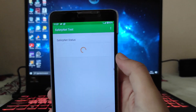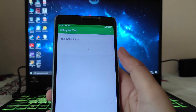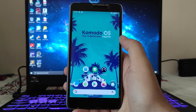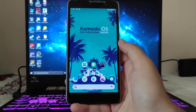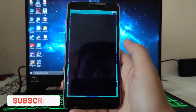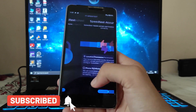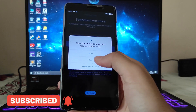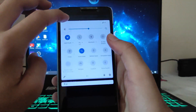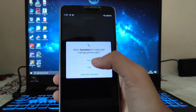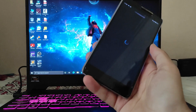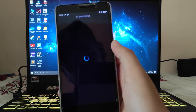Talking about the SafetyNet status — it has failed, so banking apps will not run and Play Protect certification shows the device is not certified. For the internet speed test, no issues — Wi-Fi is working absolutely fine, and mobile data speeds and everything are also working absolutely fine.